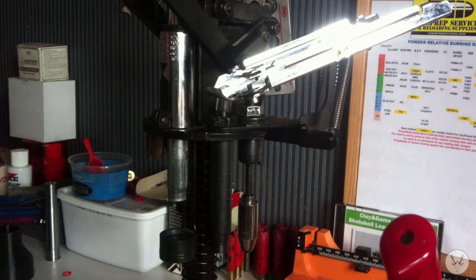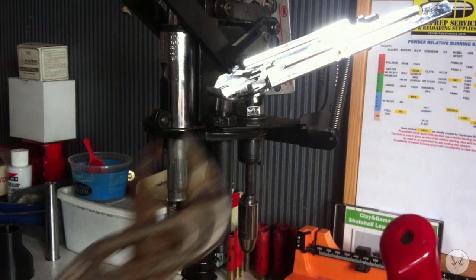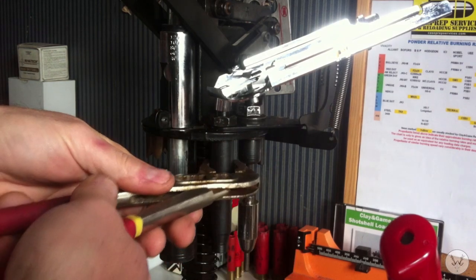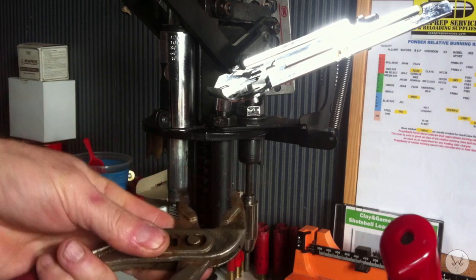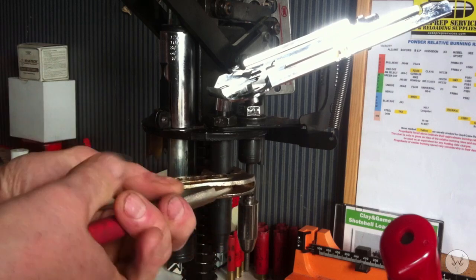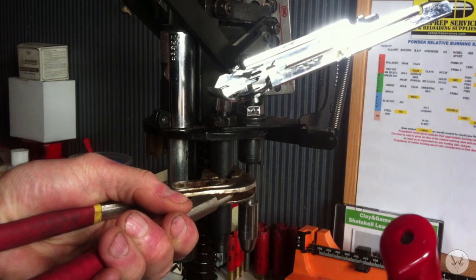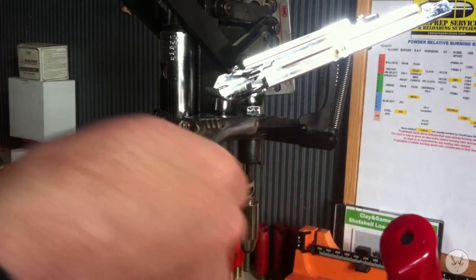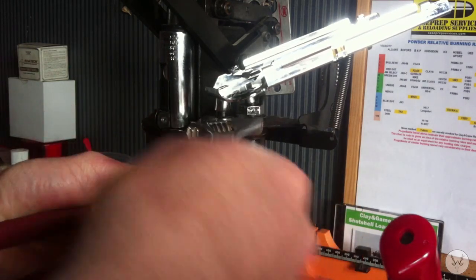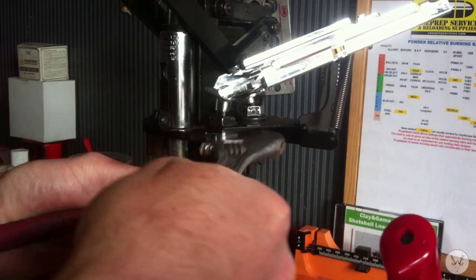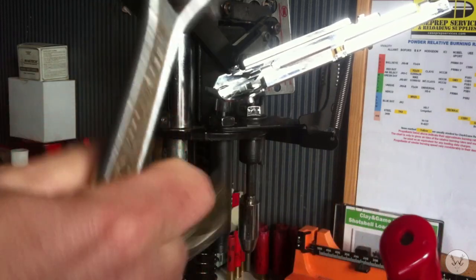Tighten that up. A pair of grips now on the tube, just hold that, stop it spinning. Spanner on the nut at the top, tighten that up.